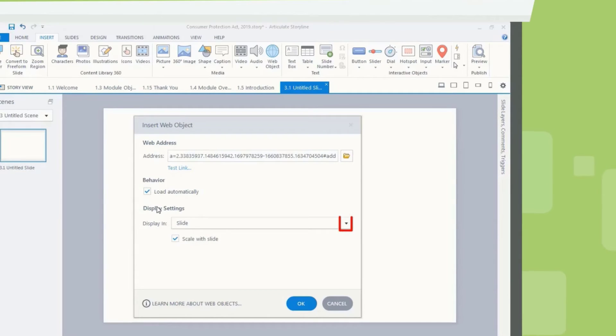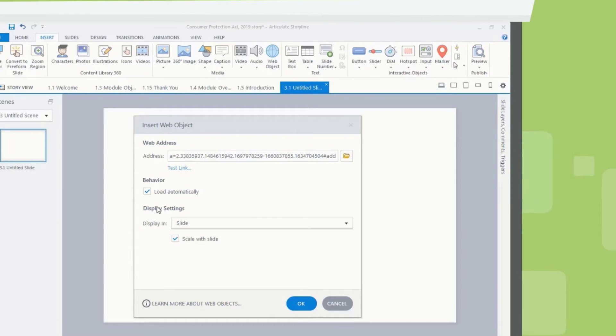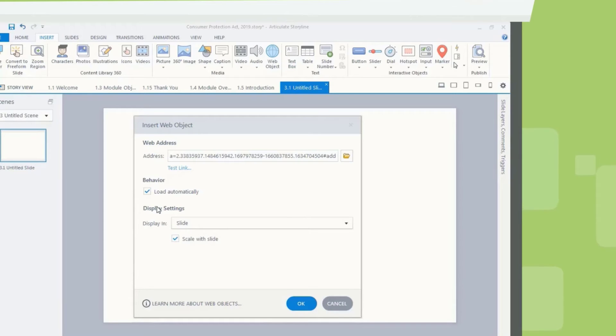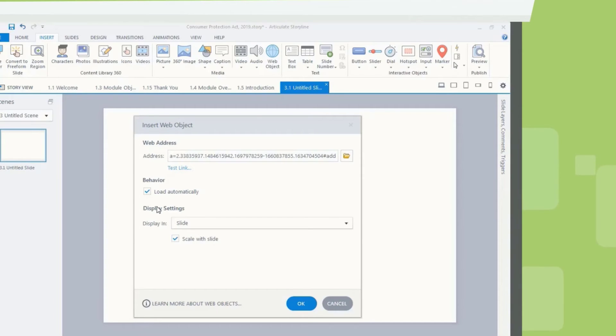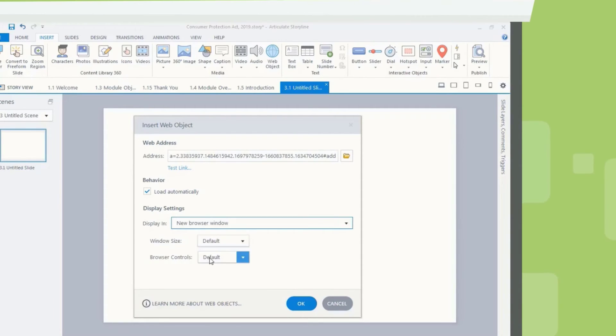Use the Display in drop-down to choose either Slide or New Browser Window. For Slide, check the Scale with Slide box to scale your web content with the slide. For New Browser Window, use the Window Size drop-down to select a size. Let's get started!